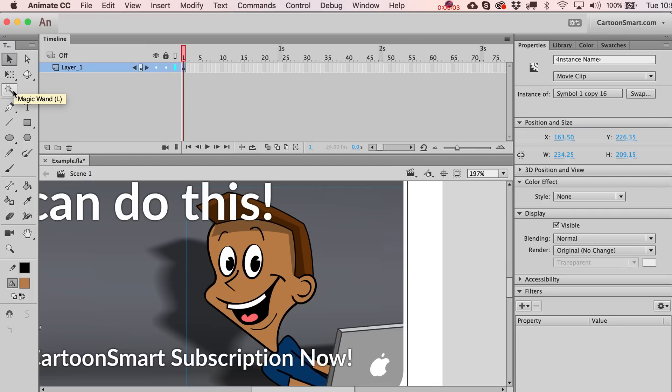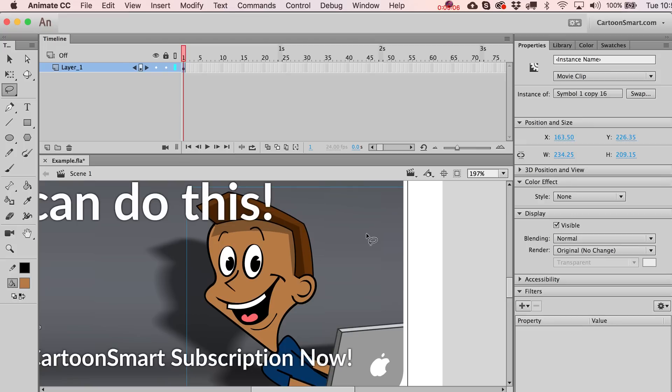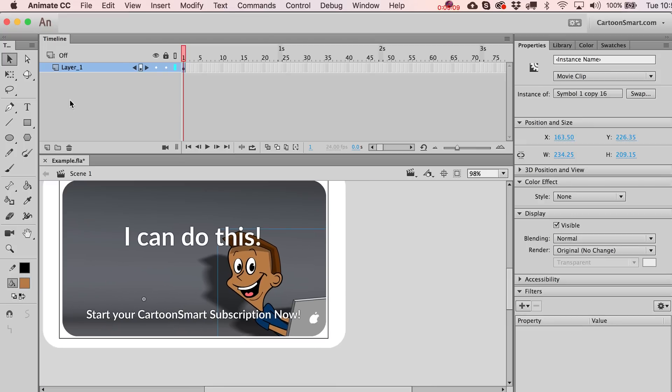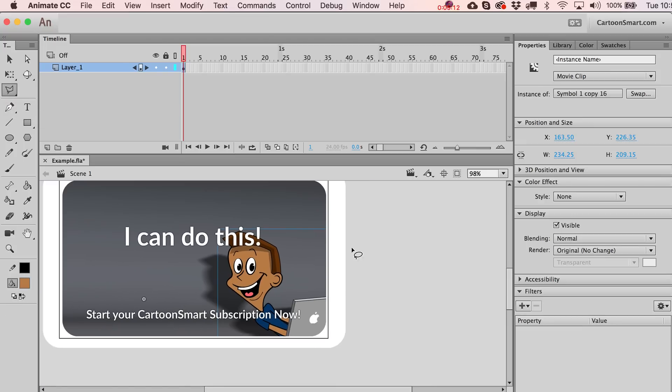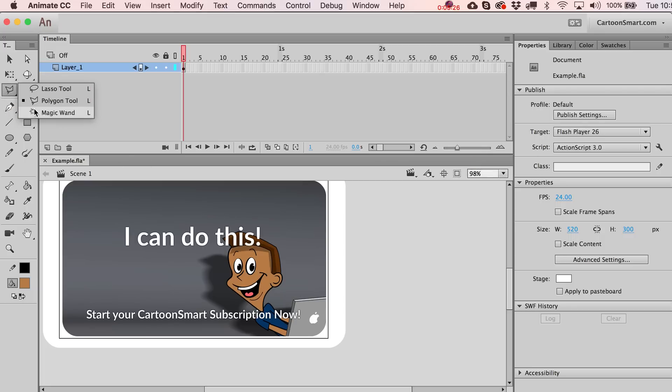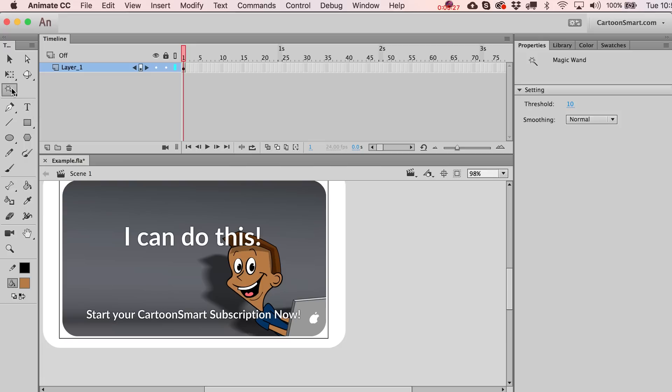Let's get into some ways of selecting that I never deal with. I don't ever use the lasso tool - it's just not something I even think about in this program. You can see there's also a polygon tool - you can select things like this, but I just don't do it.